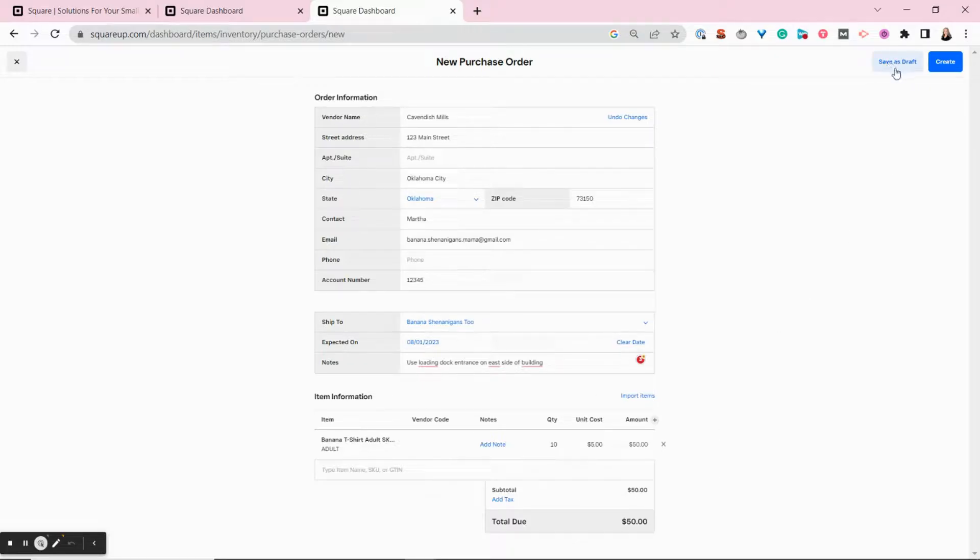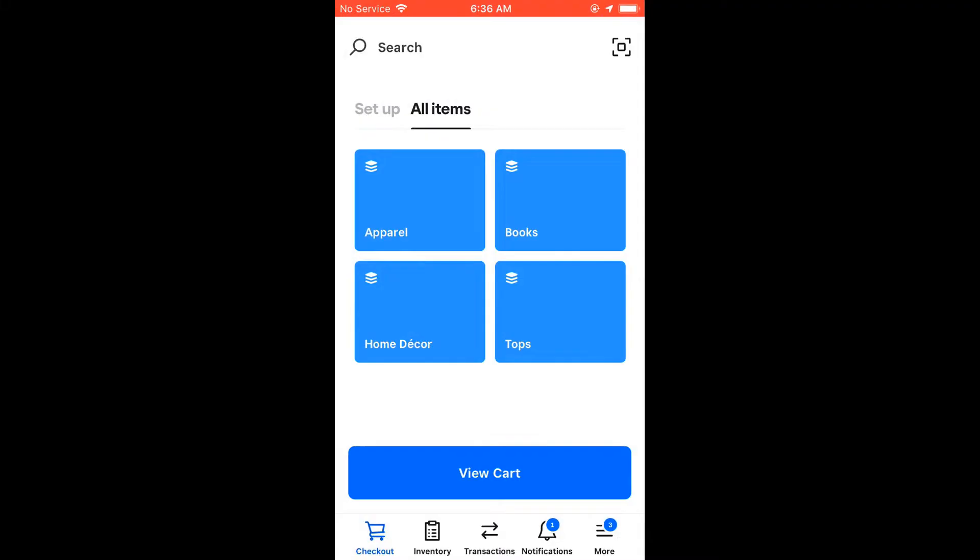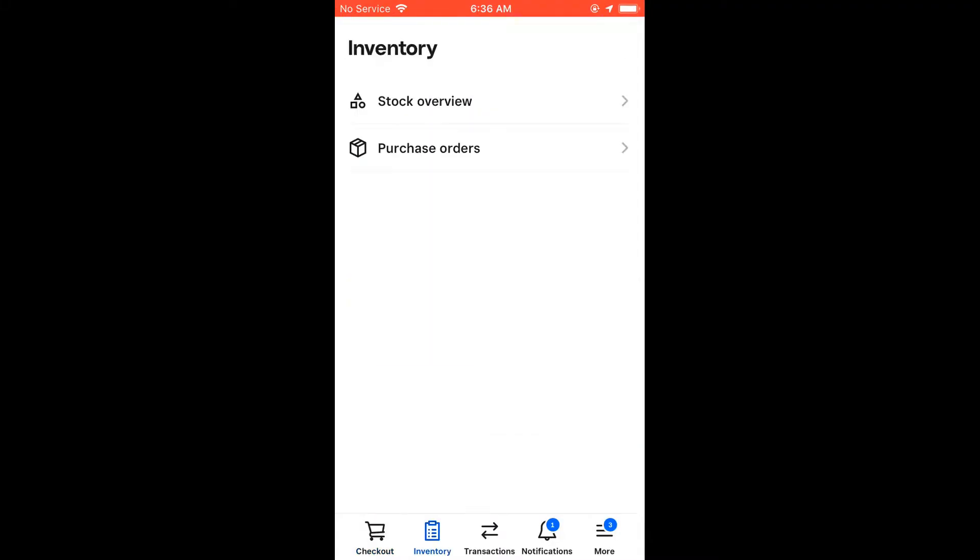Then you have the option to save as a draft or create the purchase order.